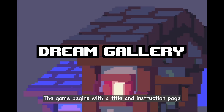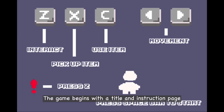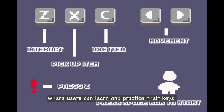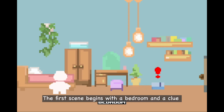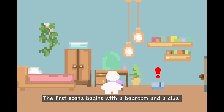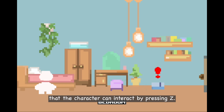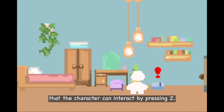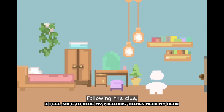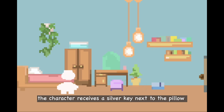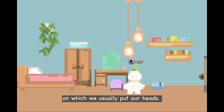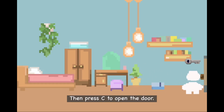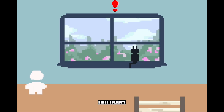The game begins with a title and instruction page, where users can learn and practice the controls. The first scene begins with a bathroom and a clue the character can interact with by pressing C. Following the clue, the character receives a silver key found next to a pillow, then presses C to open the door.